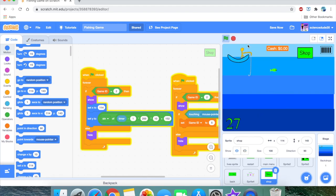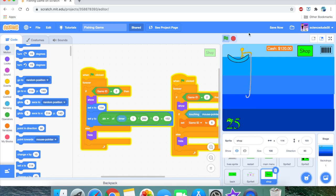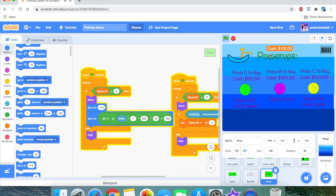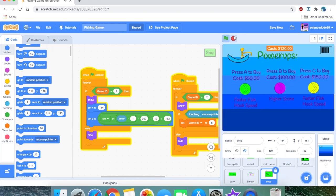We need 'if game ID equals 2' for the shop button. As you can see, it works. Now if we press the shop button, the power-ups show — we can't collect them yet, but at least they display.